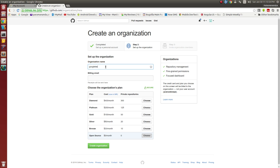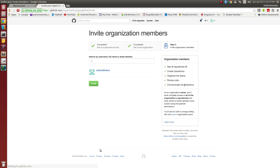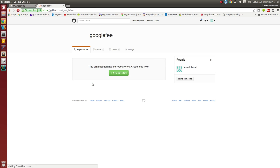My organization name is Googlefee. Googlefee — and my billing address I must provide here. Now I want to create my organization. See here, my organization was created. Googlefee.com — Googlefee was created here.